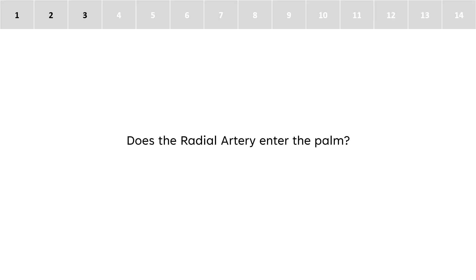Does the radial artery enter the palm? Yes, the radial artery enters the palm.